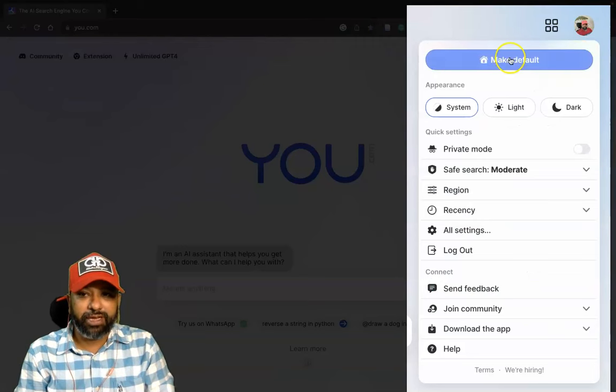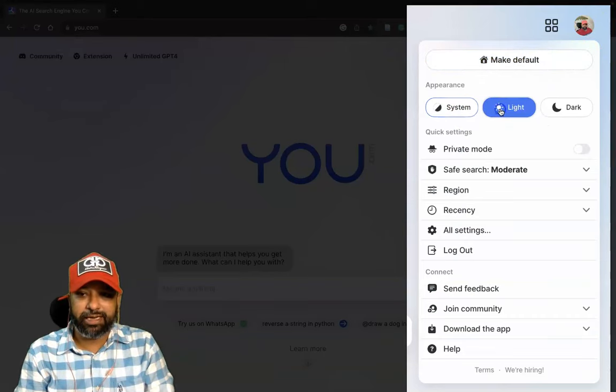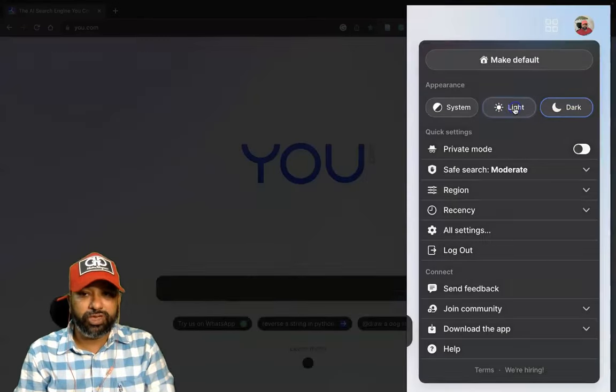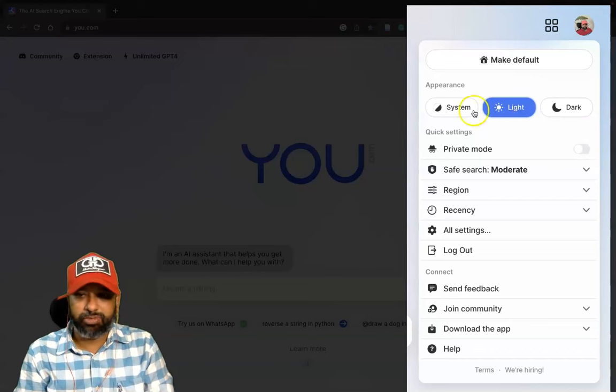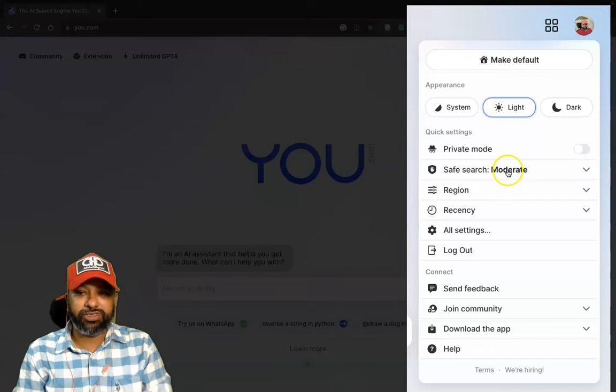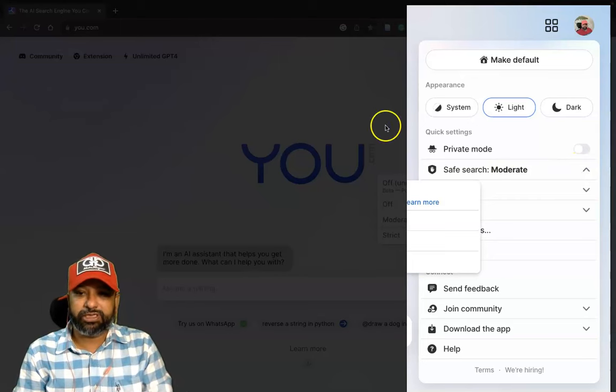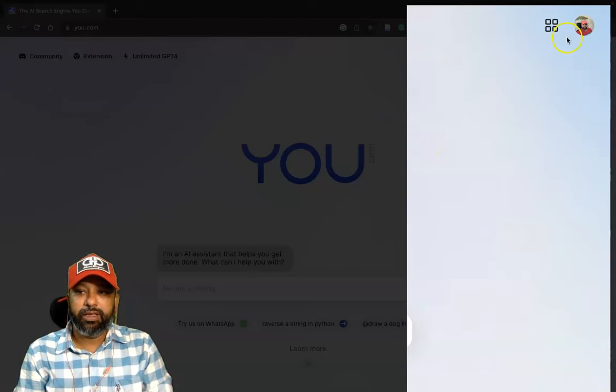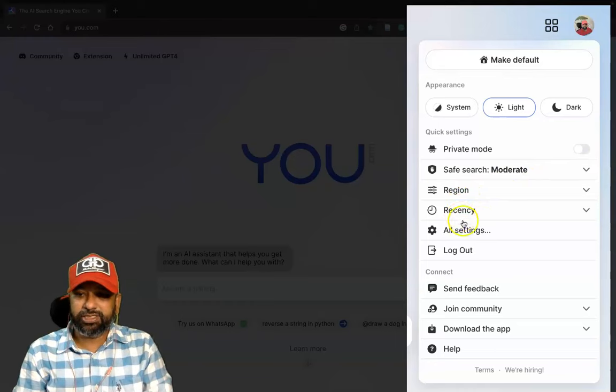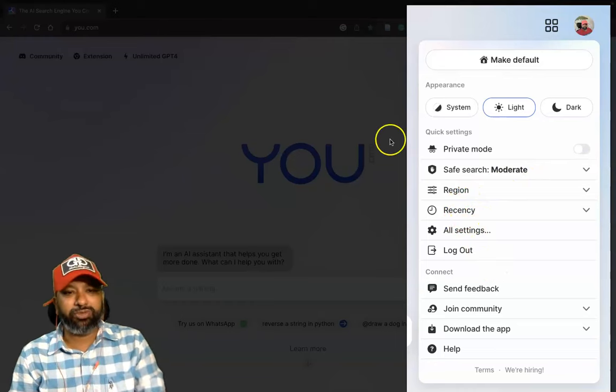The settings are available, like systems, light mode or dark mode. The mode which you like to use can be modified. There's a private mode, safe search with moderate level, off, or strict. Similarly, we have other features like region, regency, and different setting options available.